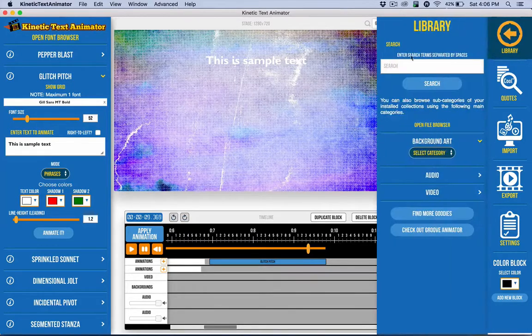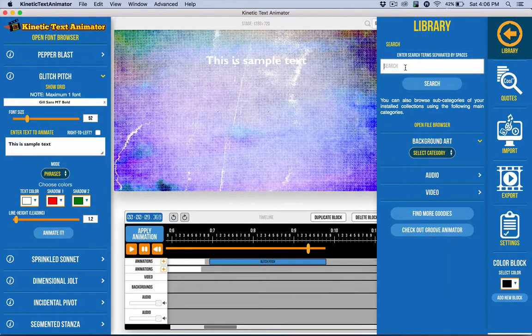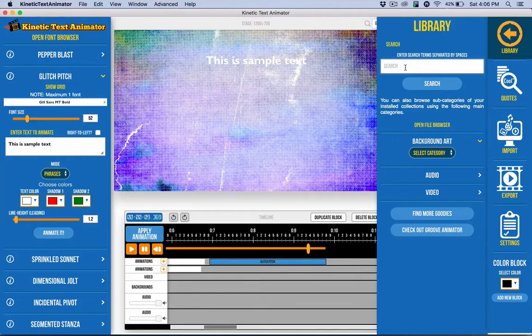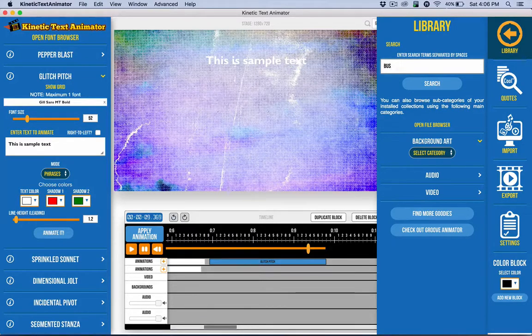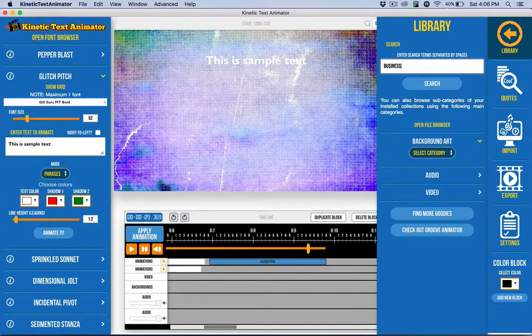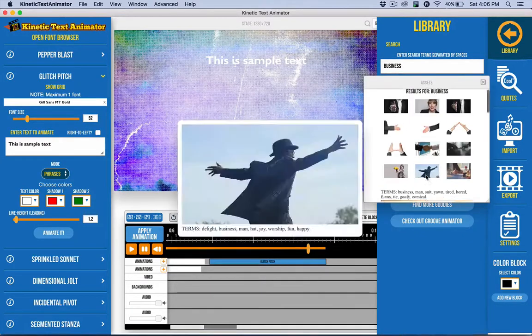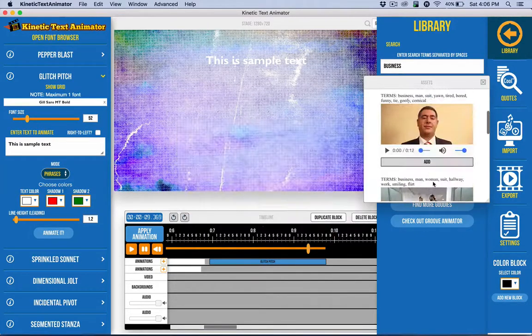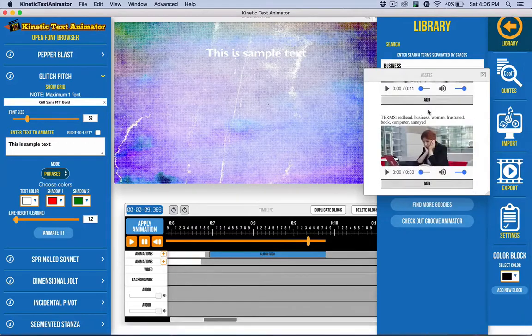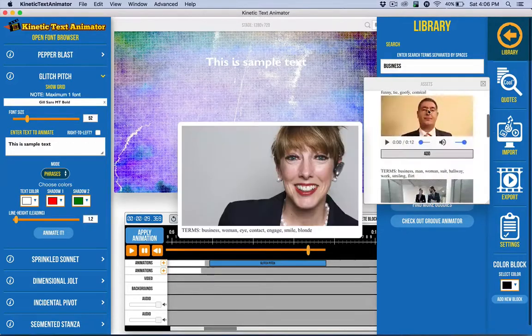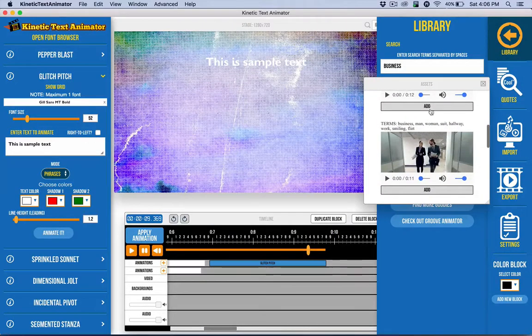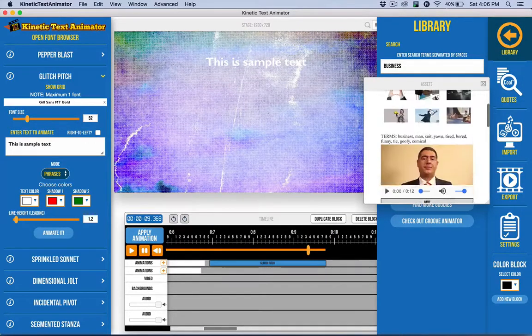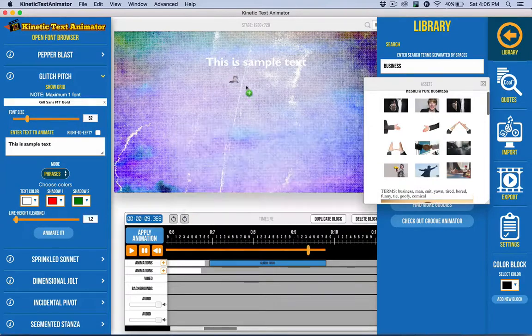Now another thing I'd like to share with you is we have the ability to do keyword search assets. So that's very handy. And so I can do something like business. And it's going to come up with images, and then also videos, or even audio if there's any audio files.